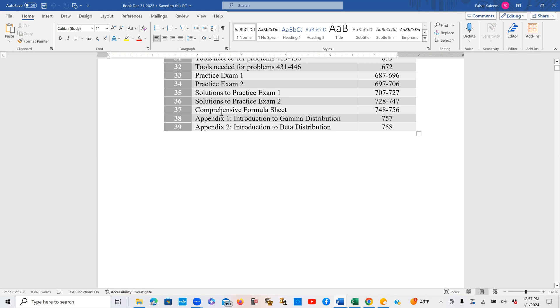After the solutions of the exams, I have provided a comprehensive formula sheet, which is more than a typical formula sheet, because wherever it can be convenient, I also briefly mention which formulas to use in which situations. Of course, it's not always convenient to do that, but wherever possible I've done it. So in a way, these nine pages of the comprehensive formula sheet are a very good last hour review for the exam.